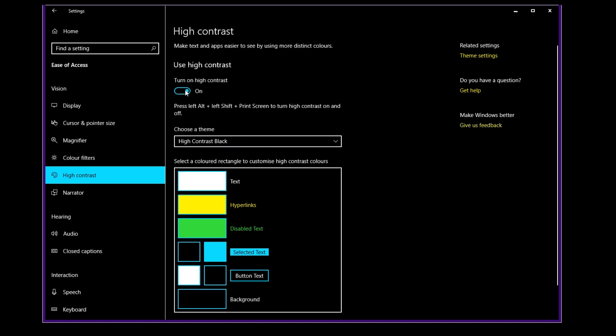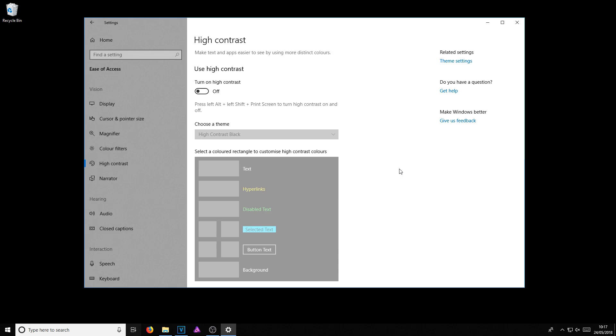And you now need to turn this option here off. And that will turn off the high contrast. And there we go. So as you can see, Windows is back to normal.